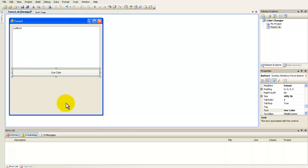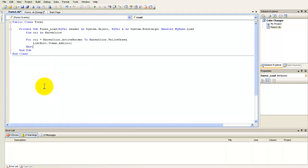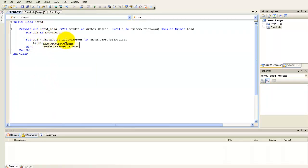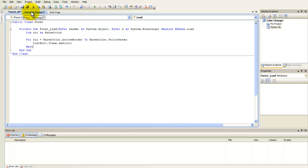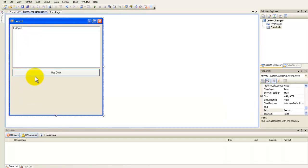And now double click on form 1 and type in this code. TeamColor as knownColor, ForColor, Ecos knownColor.activitBorder, 2 knownColor.YellowGreen, ListBox1.ItemsAndColor, Next. And go back to form 1.